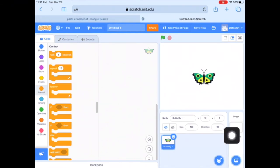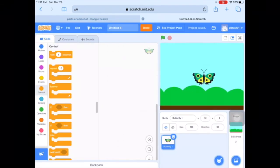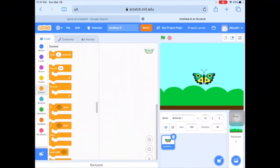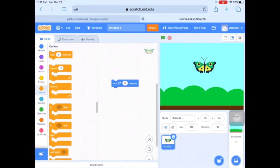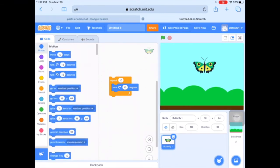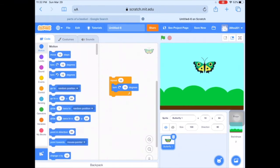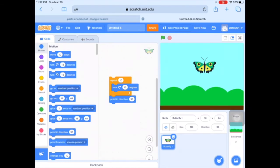Over here in the Backdrop button, I'm going to click that to choose my backdrop so it's not just white. I'll choose the Blue Sky and move my butterfly up there. Now I'm ready to build my project — Turn 15 Degrees, Repeat block around it so it keeps spinning, and then get it to Point in Direction 90.